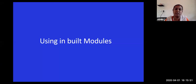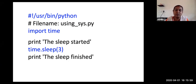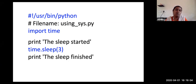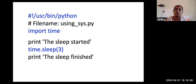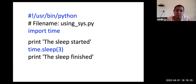Next is built-in modules. There are many functions which have been grouped together and are called modules. When multiple functions are used together, they are called a module. Here I have given an example: import time. Time is one module. I have written print('sleep time is started'), then used that module with time.sleep(3).